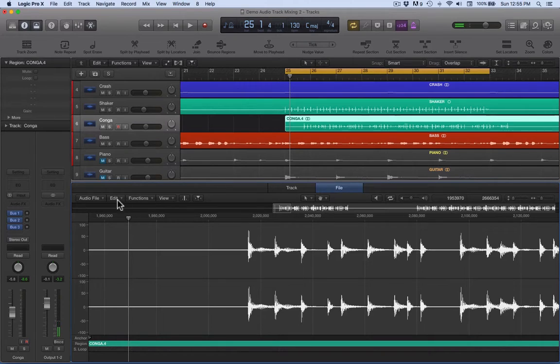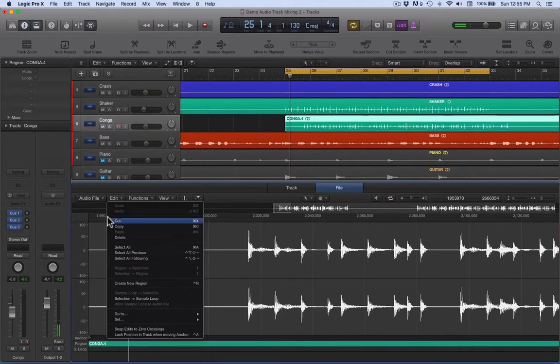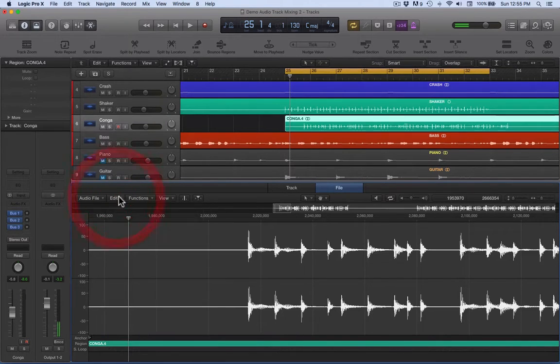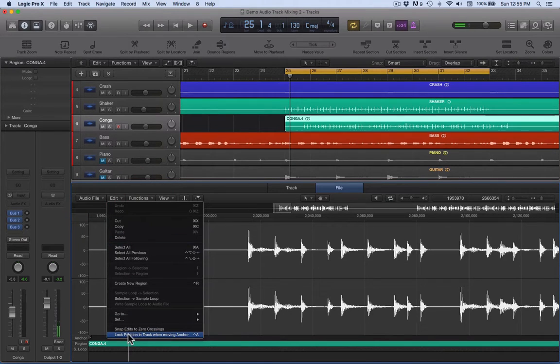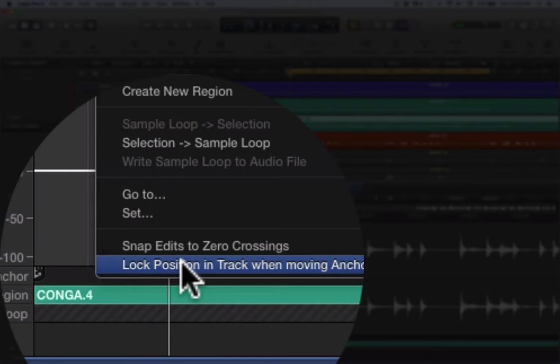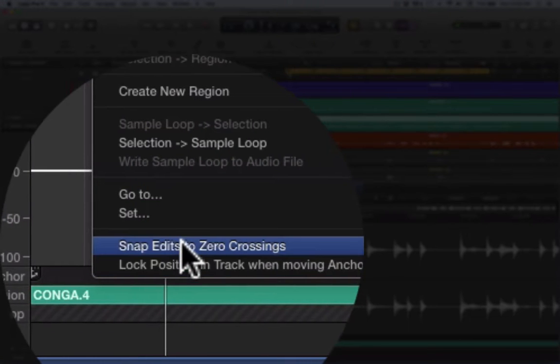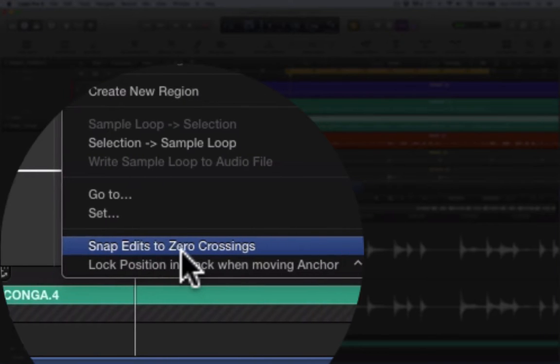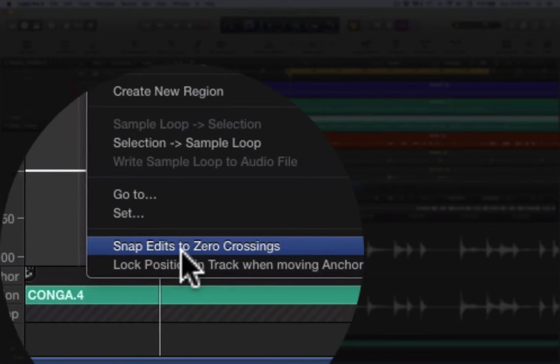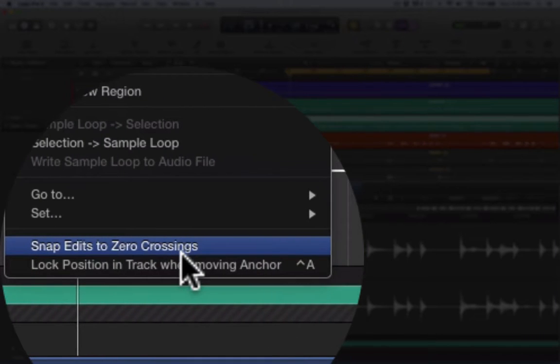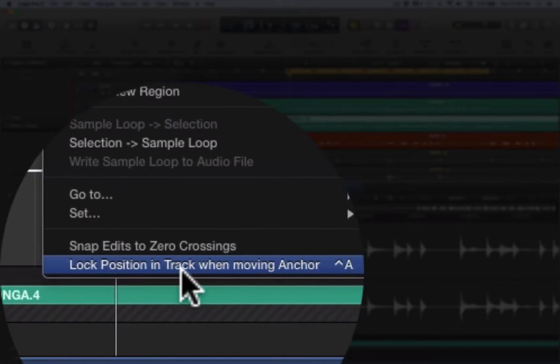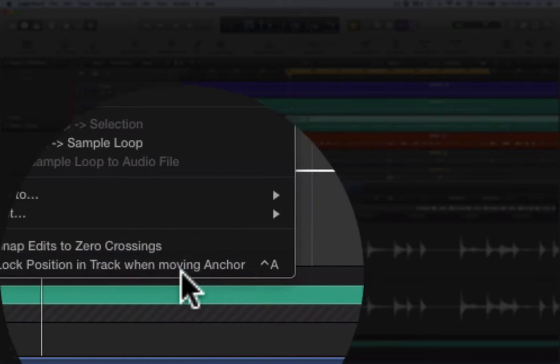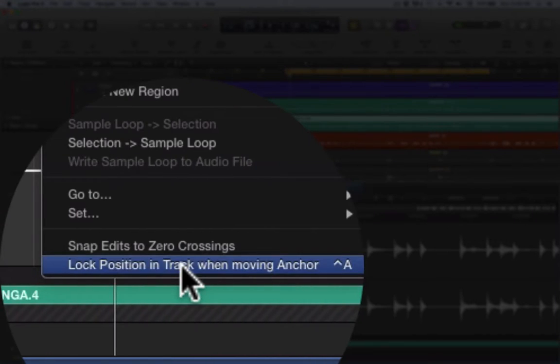And what you need to ensure is that you need to click on edit and make sure these two are off. If it's off the screen, just keep scrolling down a little bit and it will appear. So we need snap to zero crossings - that needs to be unticked. And lock position in track when moving anchor - very importantly, let's take that off. I'm going to show you what that does in a moment.